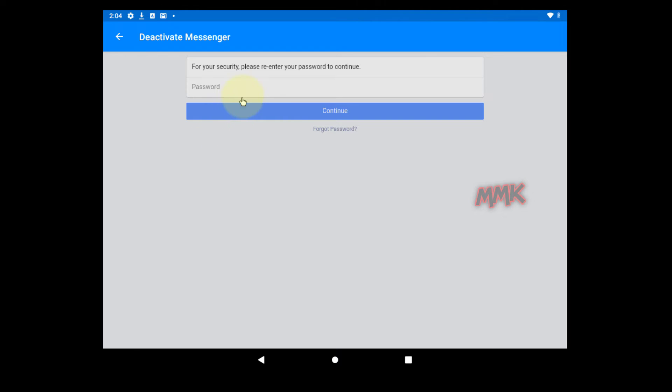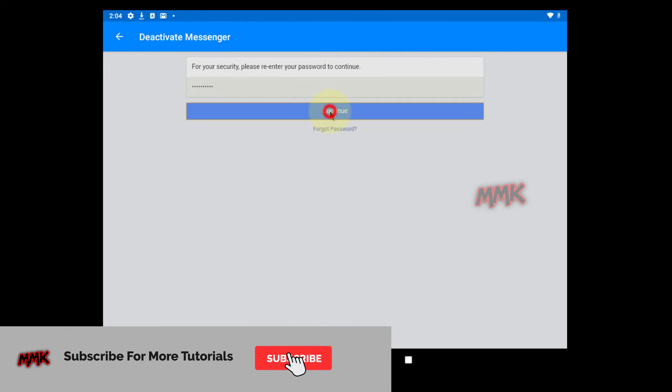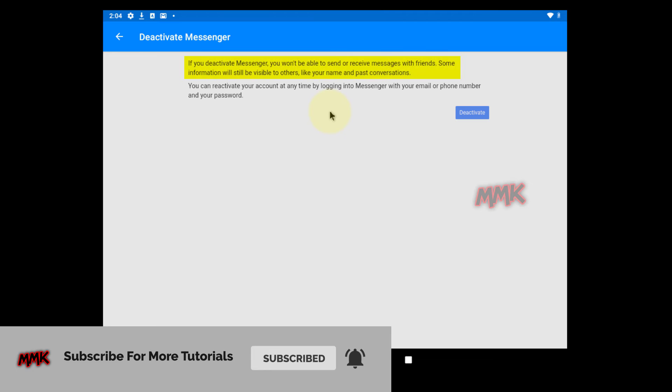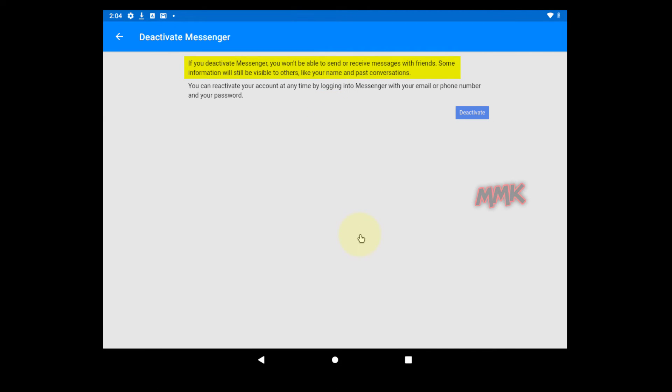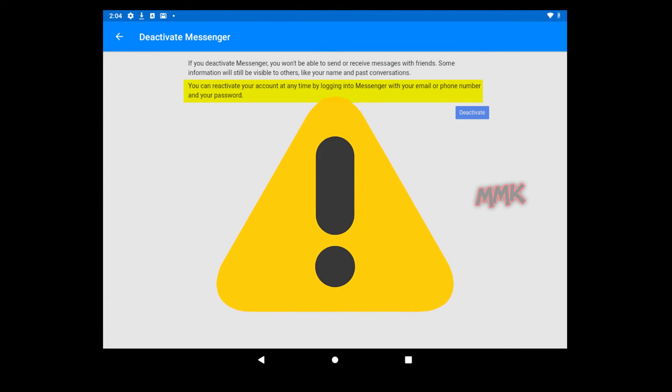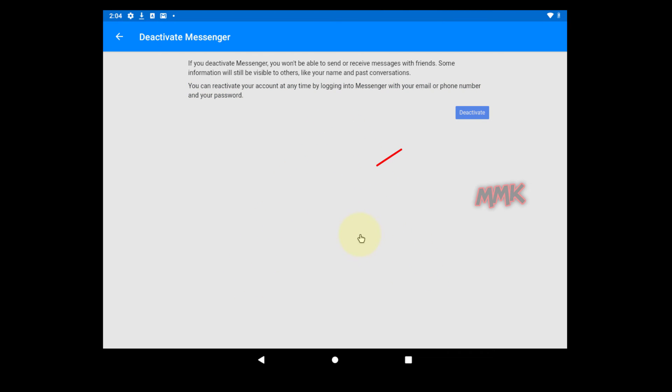Facebook will ask you to re-enter your password. Then tap Continue. Carefully read Facebook Warning. If you want to reactivate your Facebook account, you just need to log in on your account using your old login email and password. Tap Deactivate to deactivate your Facebook Messenger.